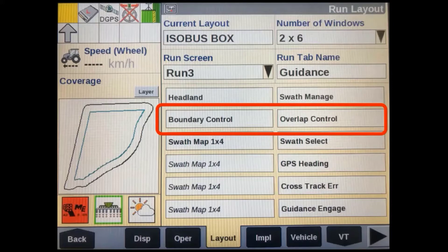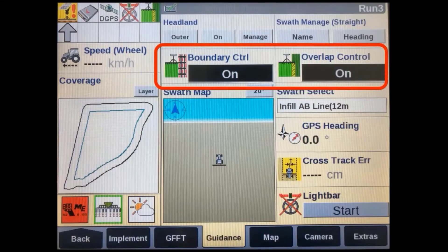This will allow you to quickly switch boundary control off if you wanted to apply product outside a field-set boundary. You may also need to disable overlap control to respray a heavy patch of weeds, or even an area where you ran out of product but it's still mapped on the screen and won't allow you to reapply.